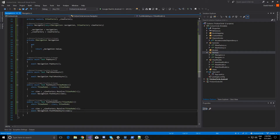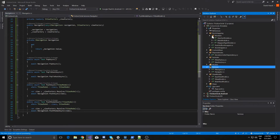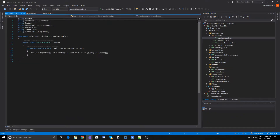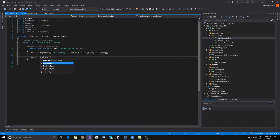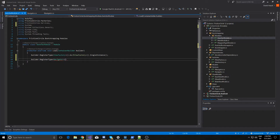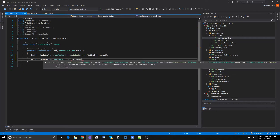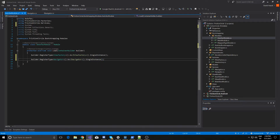So now we have our Navigator object finished. Let's go and actually add it to our bootstrapping. If we come over to our Autofac module we can add our navigation here. And the last thing we're going to do is register the iNavigation object of Xamarin.Forms — and this is why we're going to have to do it lazy.